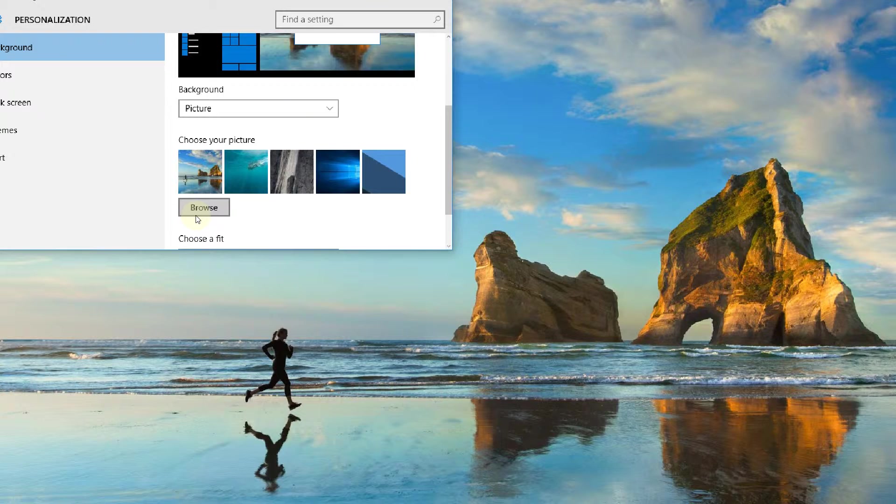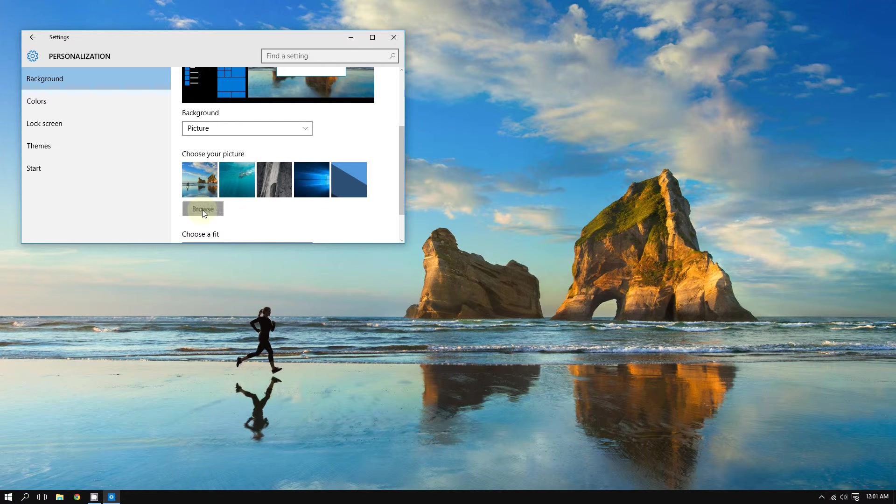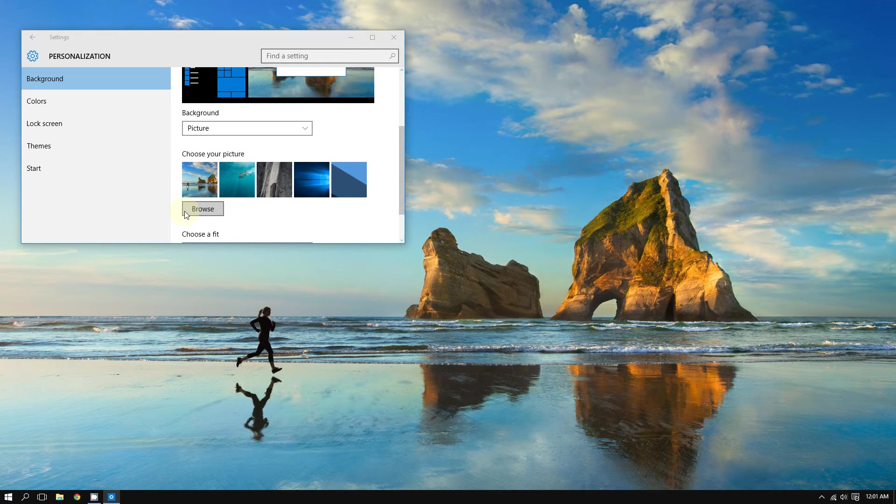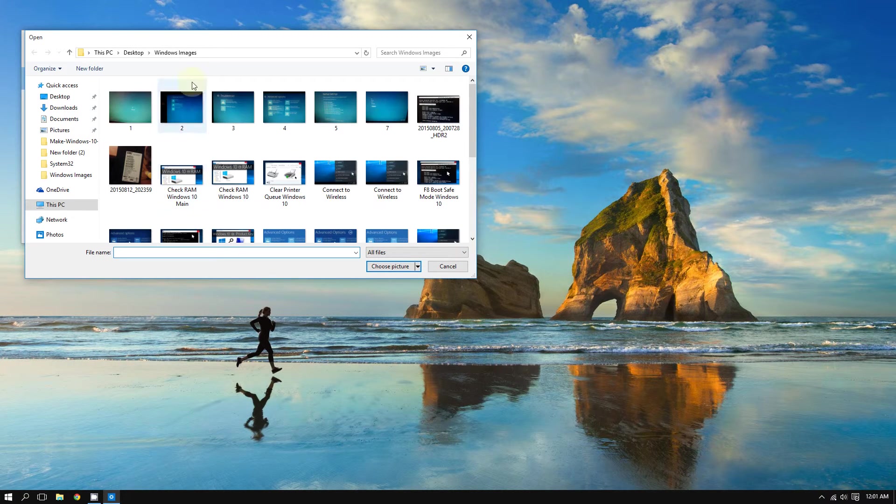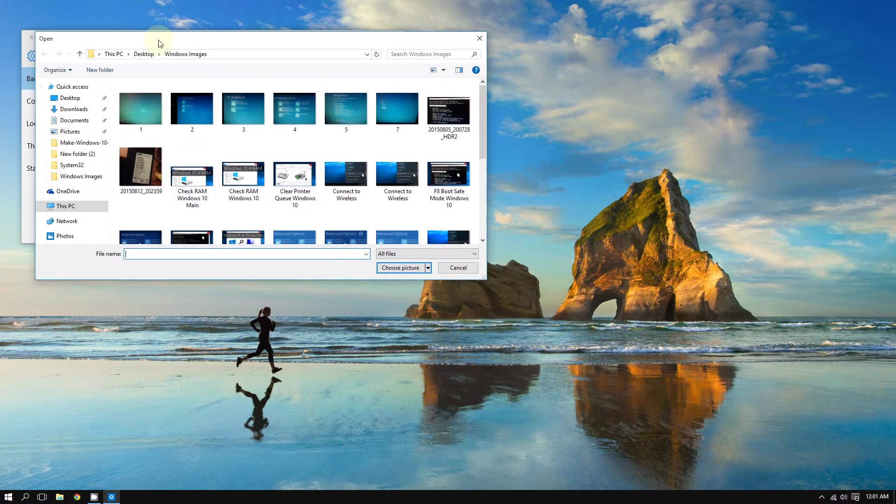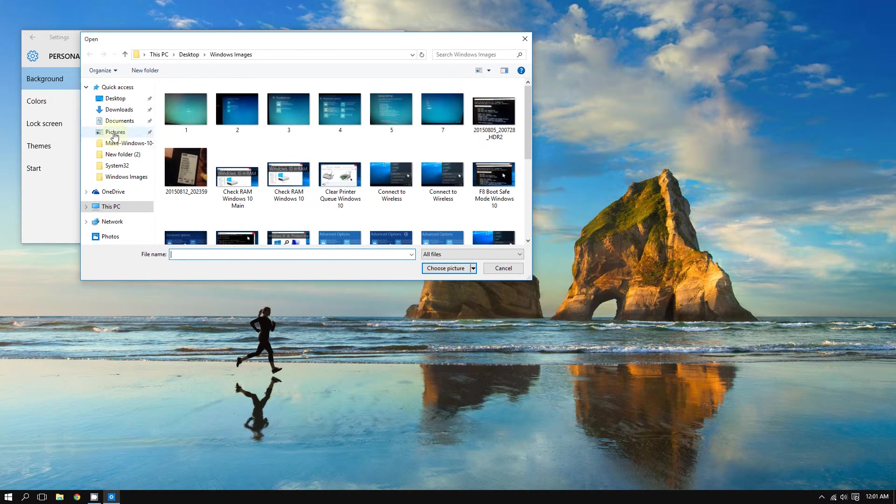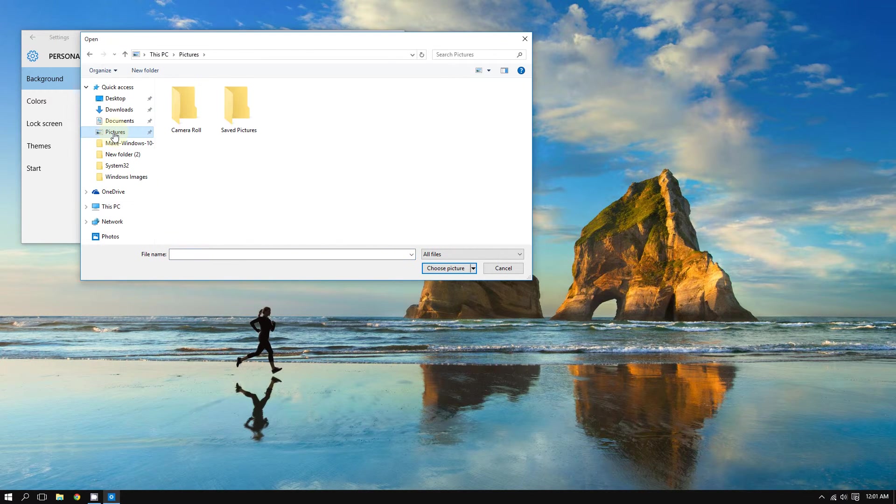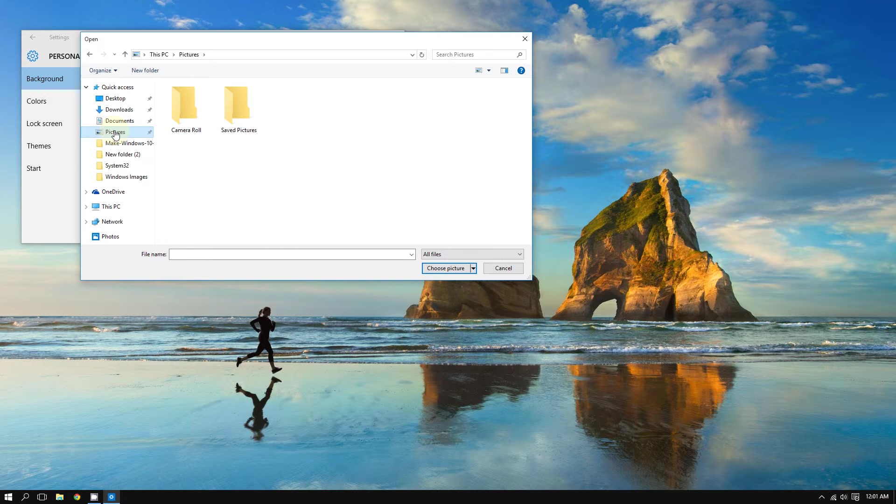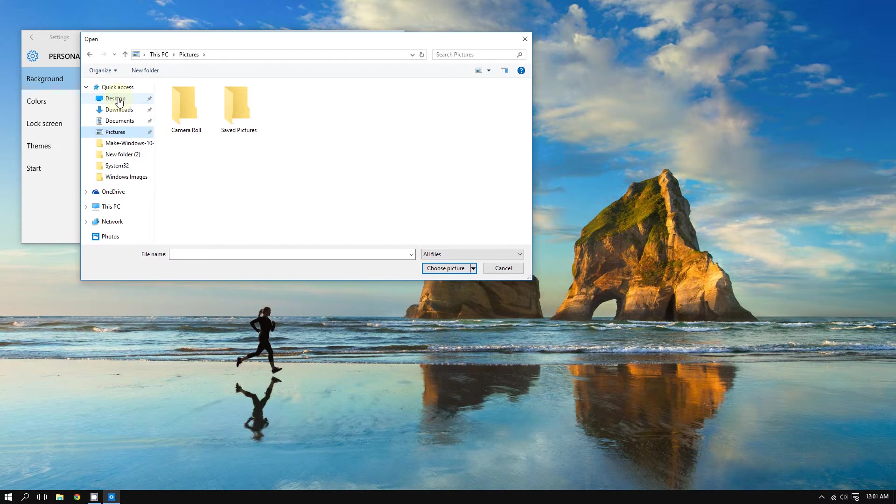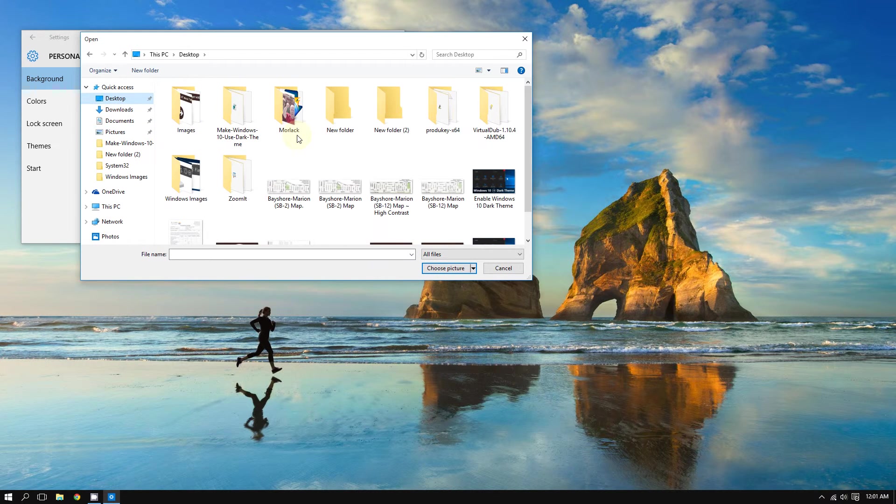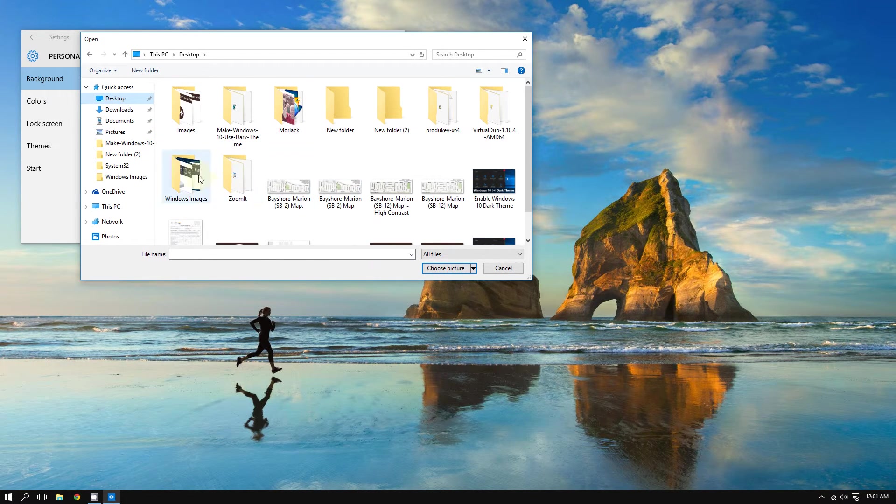You can choose from some of your own personal pictures. You can go to the Pictures folder or wherever you store your pictures inside your computer. I, for example, store my pictures inside the Desktop, so I'm going to look there.